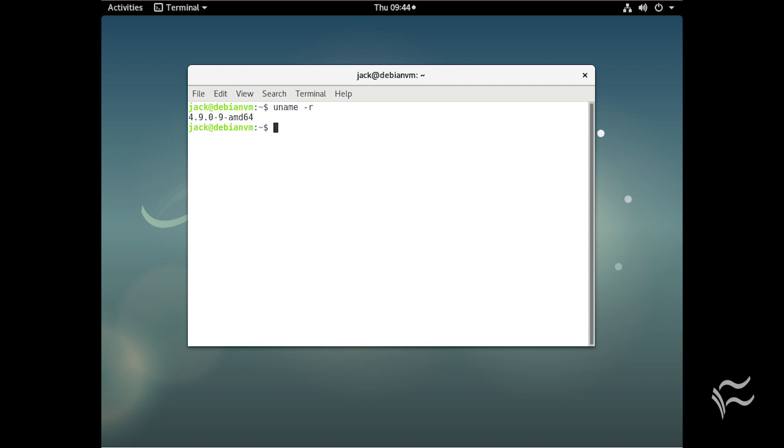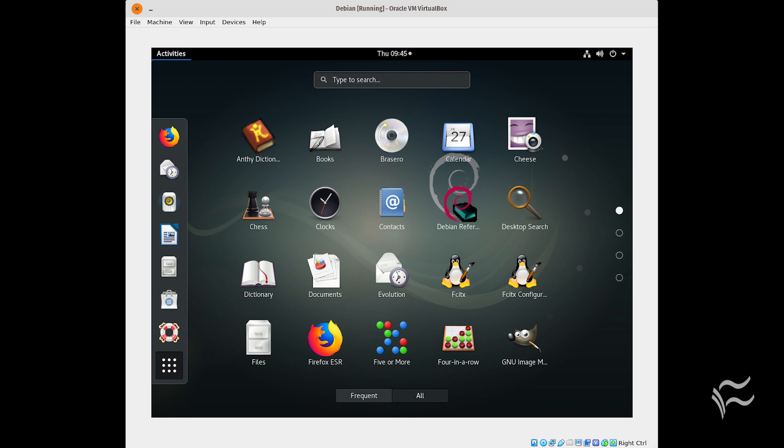Debian might not be your first choice for a server platform, but it should certainly be up there on the list. Why? Because it's Debian, the mother of all Ubuntu-based distributions. That's right, Ubuntu and all its derivatives are based on this distribution. What does that equate to?